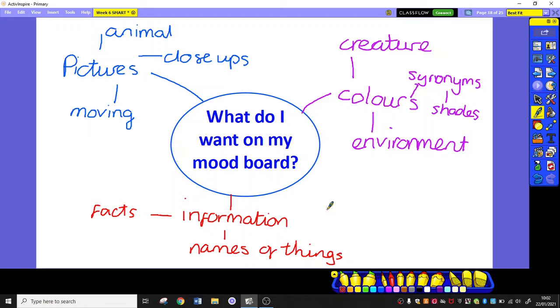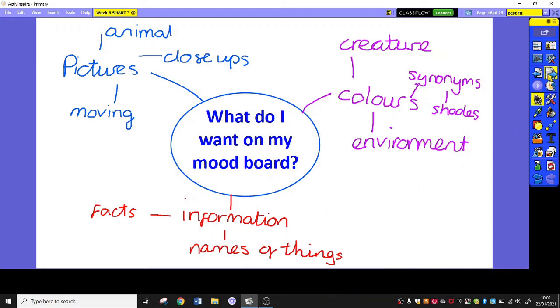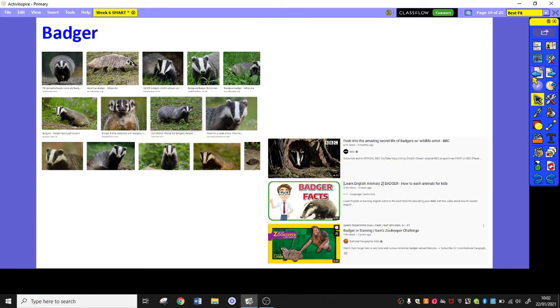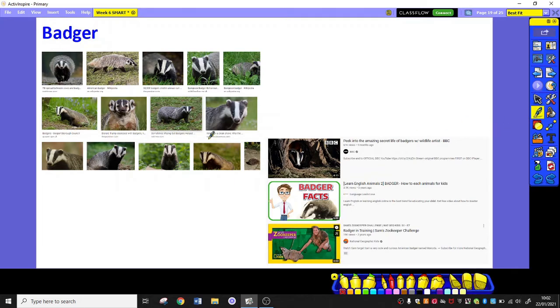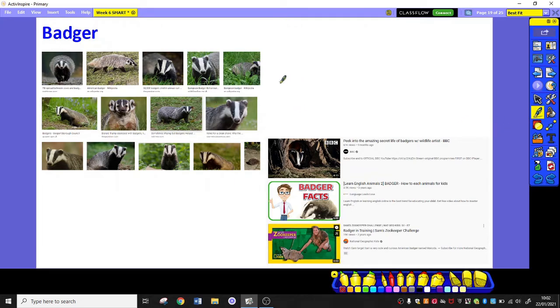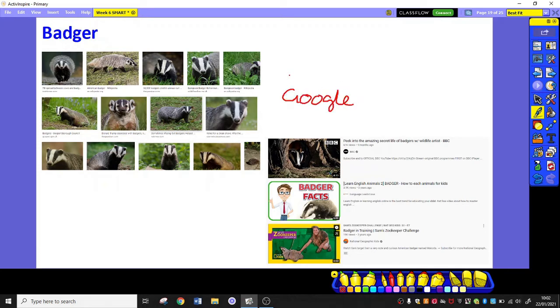OK, so those are the sorts of things that we are looking for on our mood boards. And where can we get them? Well, first of all, pictures. Here's on the left some pictures. Where am I going to get pictures from? Our good friend Google image search.